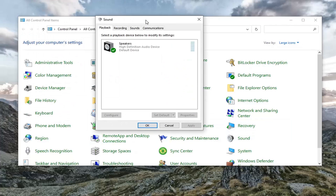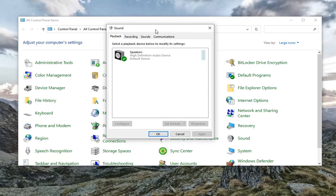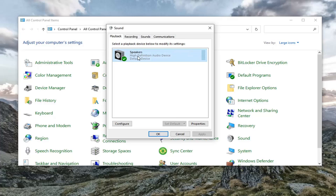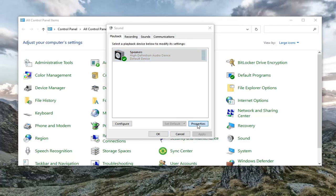You want to now go ahead and select the speakers. Just go ahead and left click on your speaker device and then select properties.